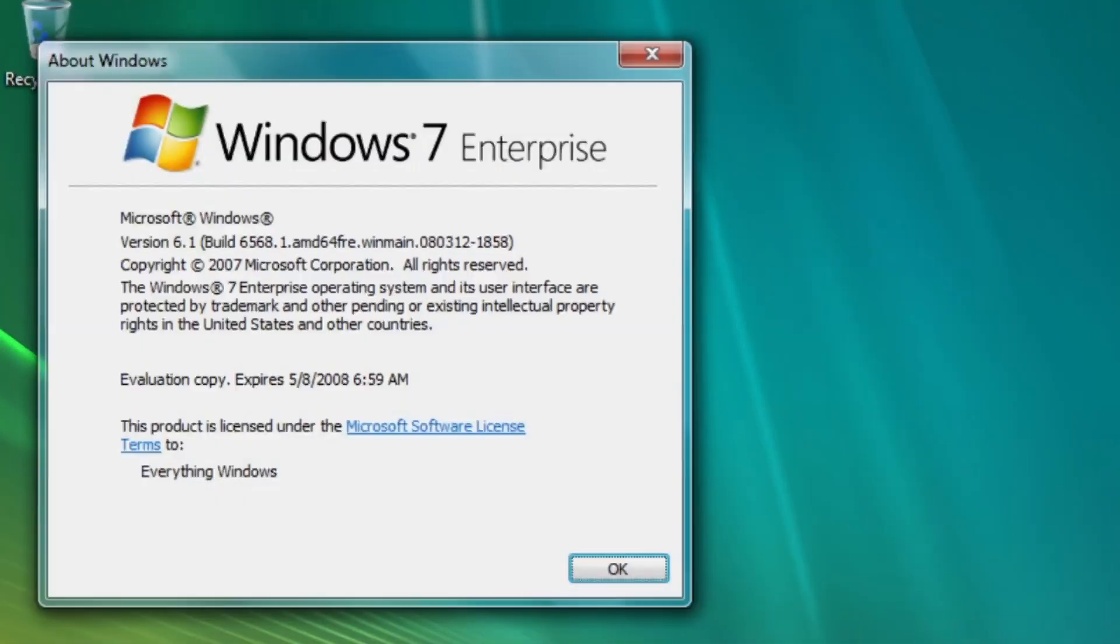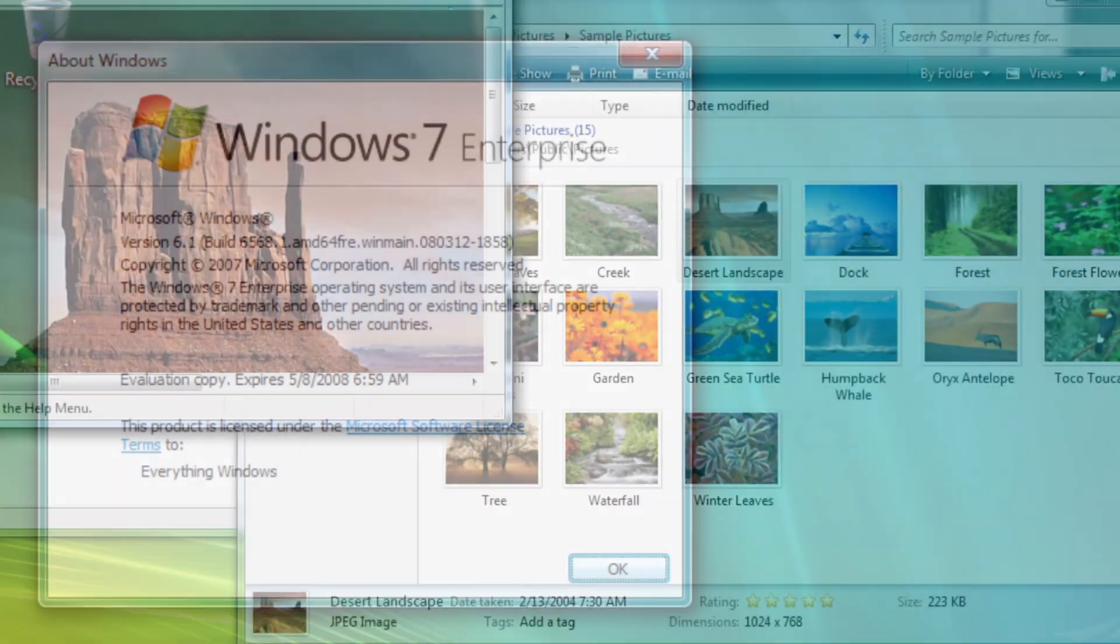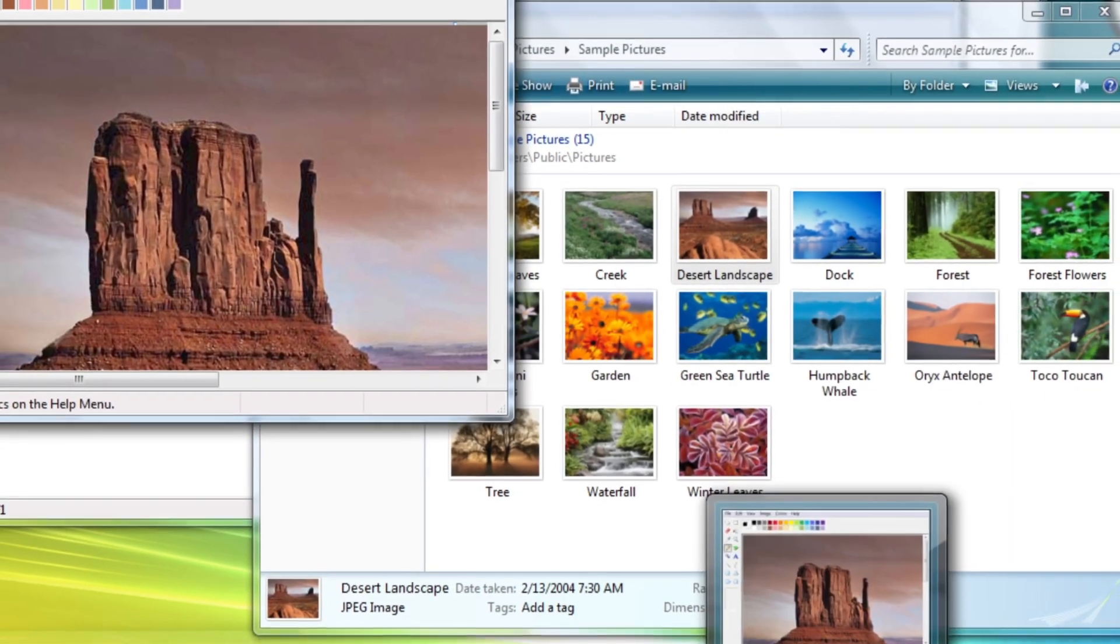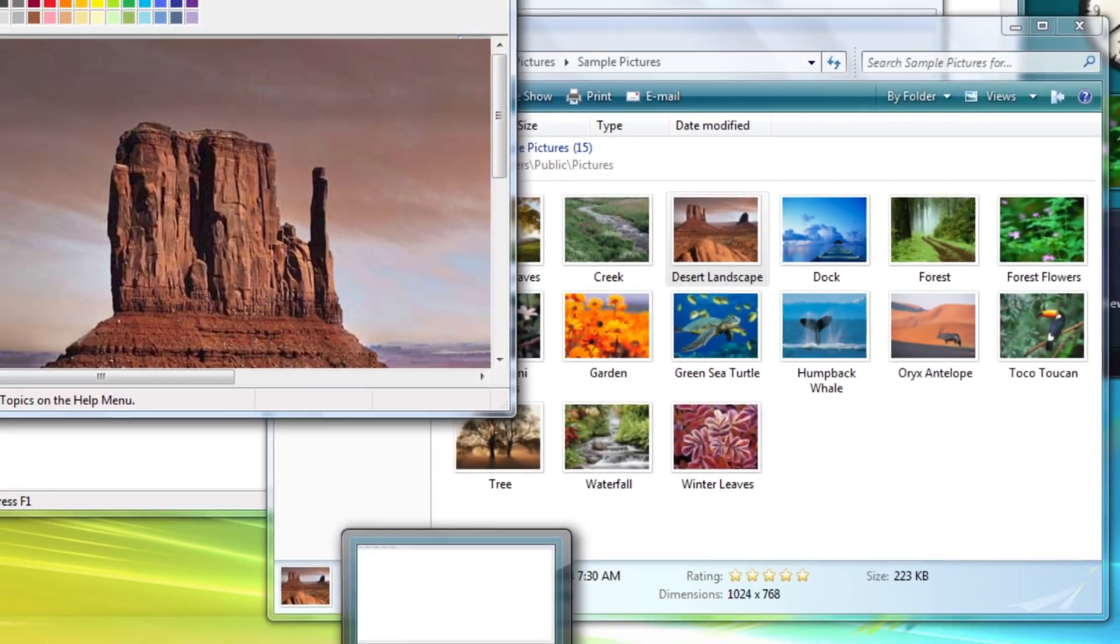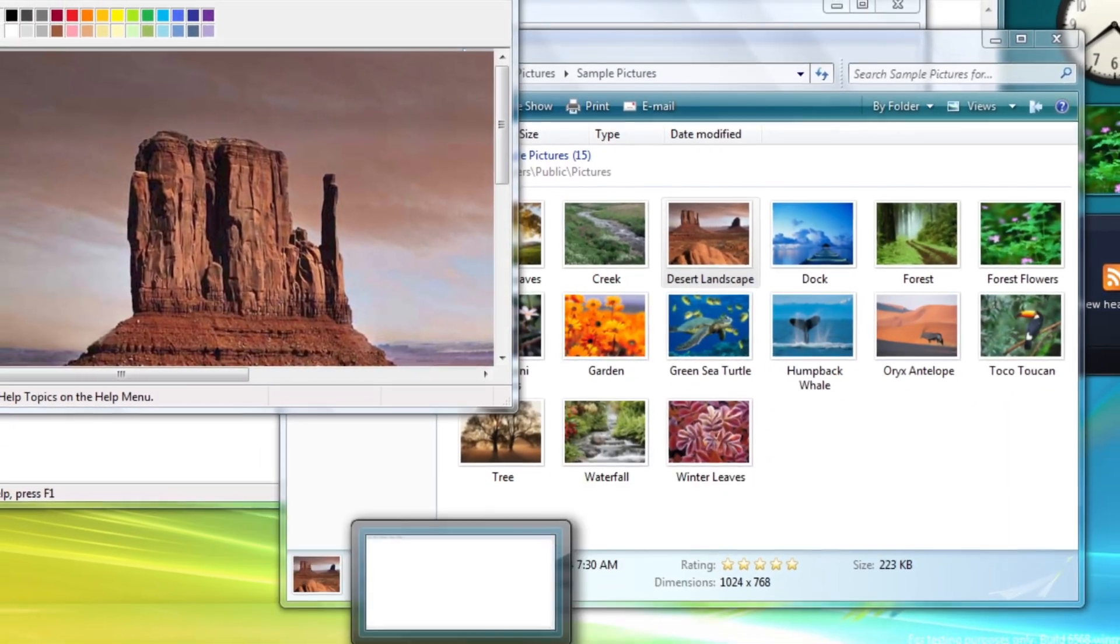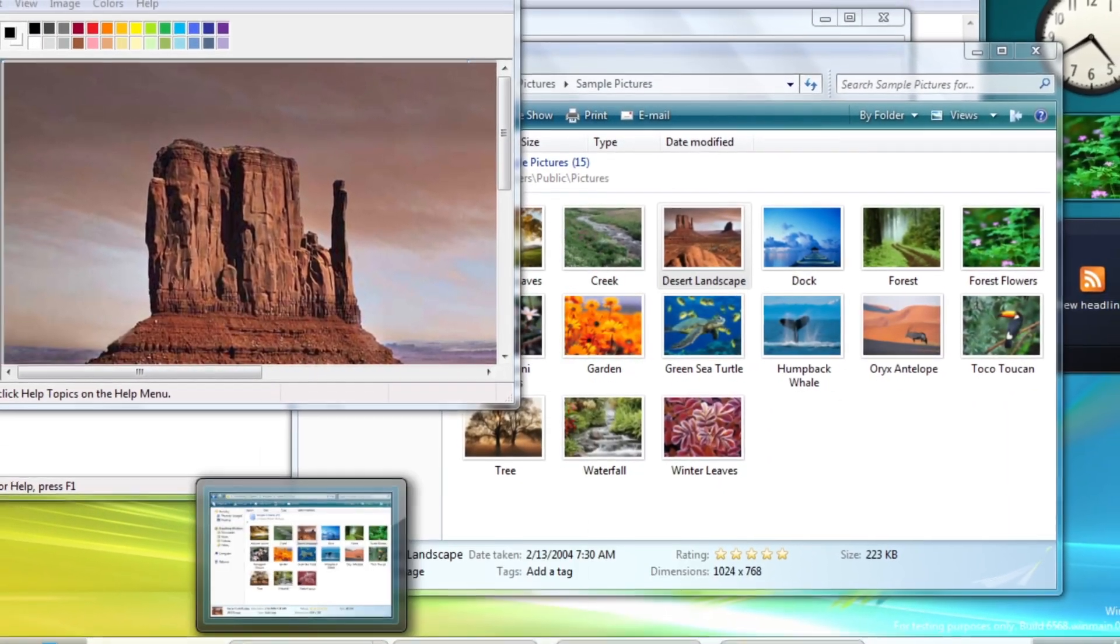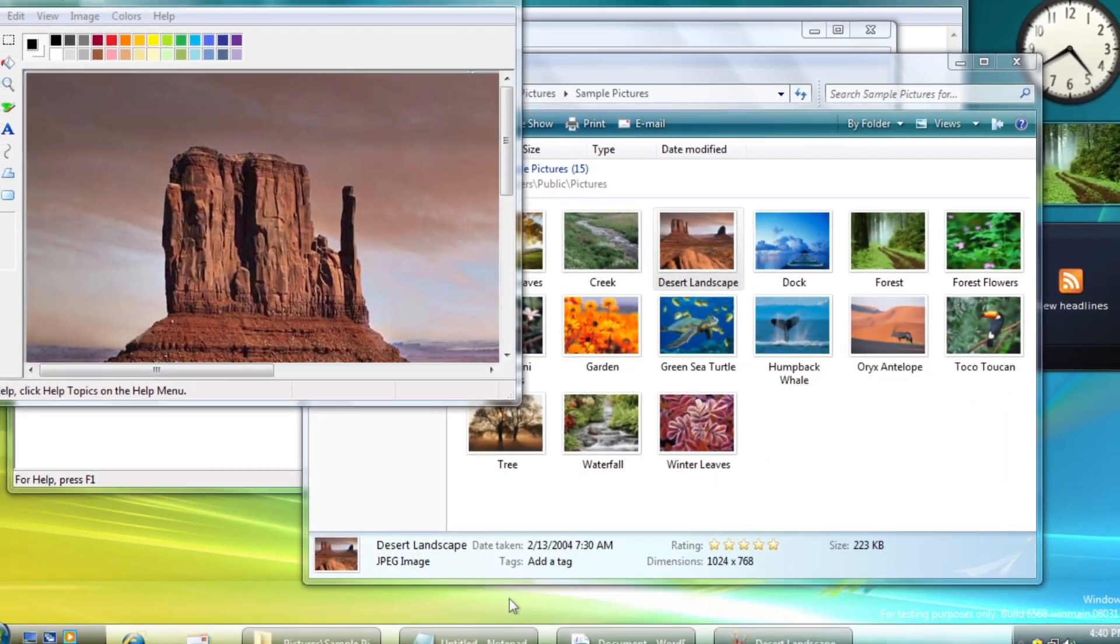This is Windows 7 Build 6568, the first available Milestone 2 build of Windows 7. Gosh, that intro was so mouthful. We're gonna take a look at all changes within this build.